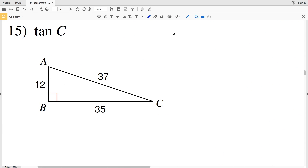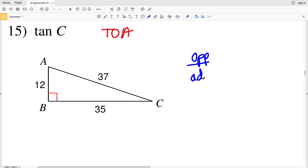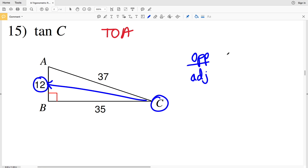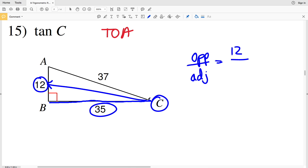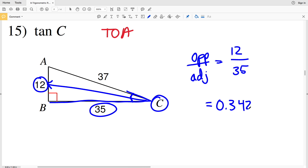In number 15, the tangent — think TOA — so for angle C we're looking for opposite over adjacent. Opposite angle C is 12 and adjacent to C is 35, since BC helps form that angle C but is not the hypotenuse. 12 divided by 35 is 0.3428... but we'll round that up to 0.3429.